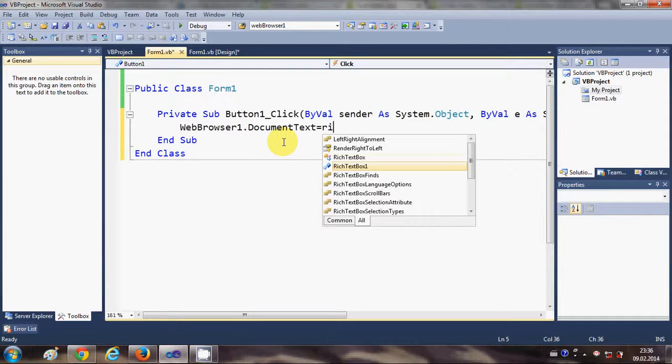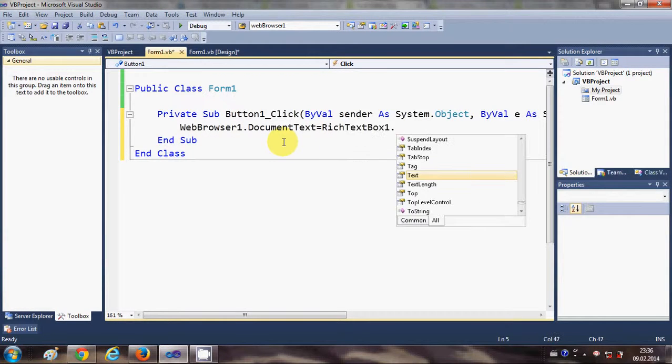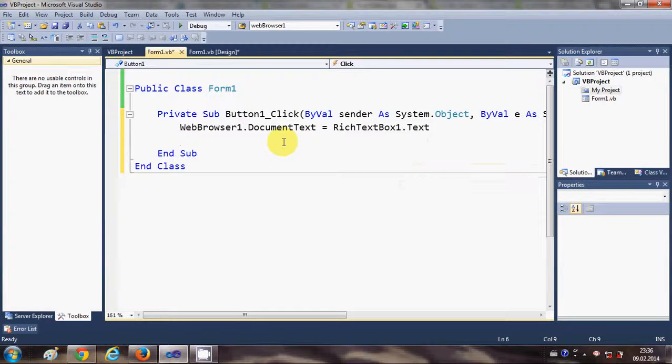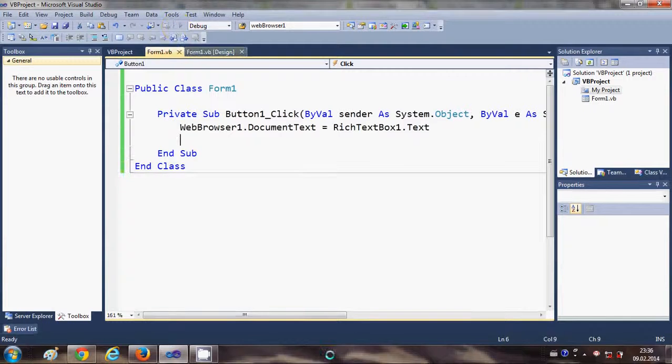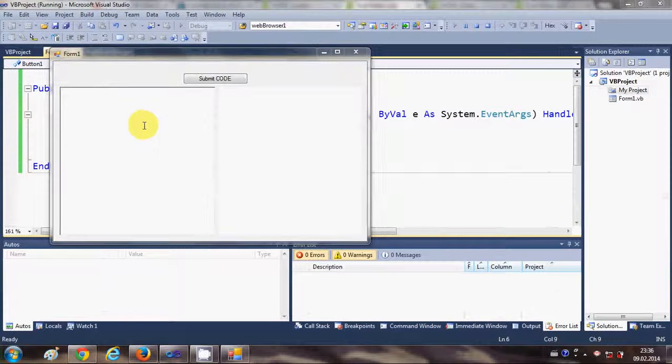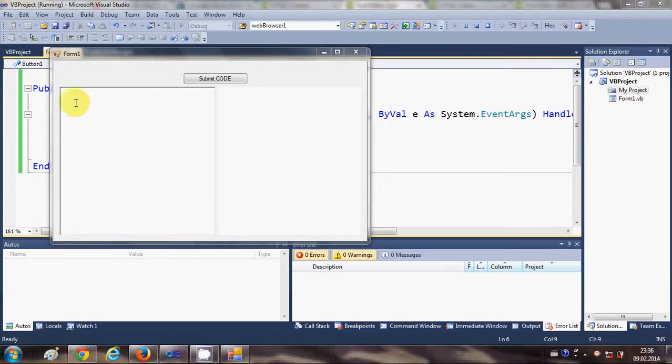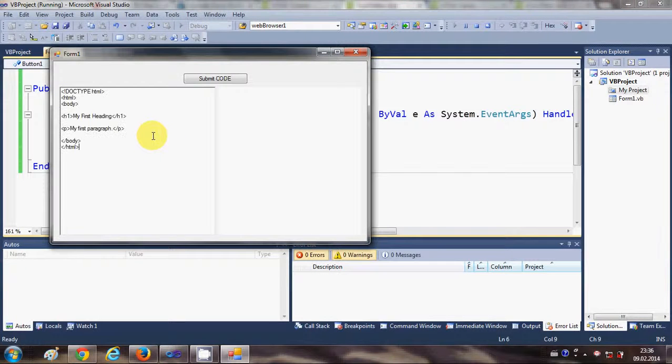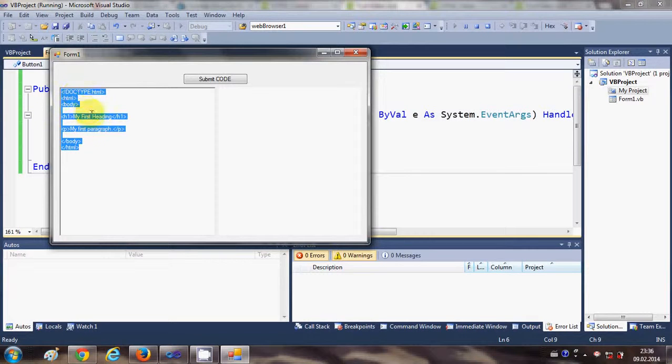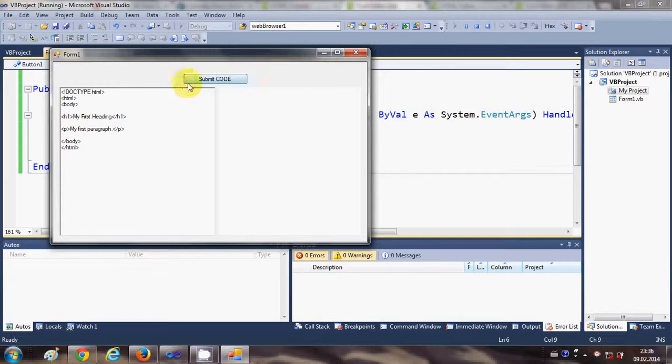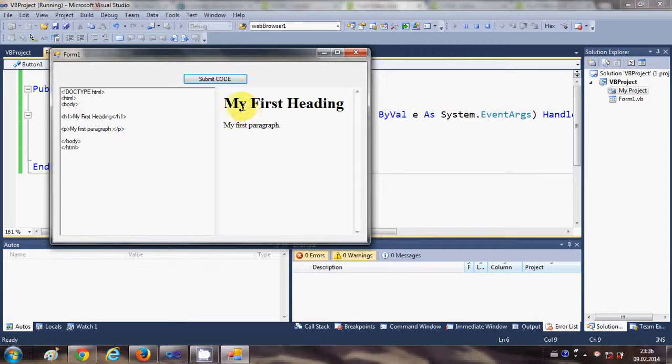Now when I run the program and write some HTML code here in this rich text box area, for example I will give a simple HTML code for the header and the paragraph. When I click the submit button, it will execute this code.